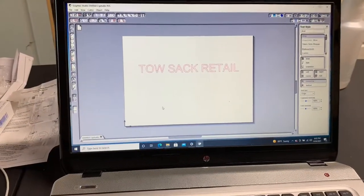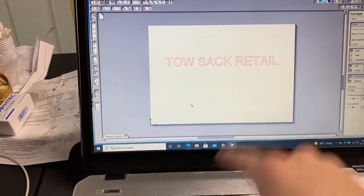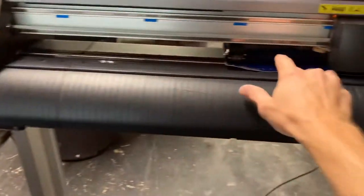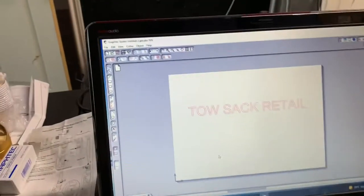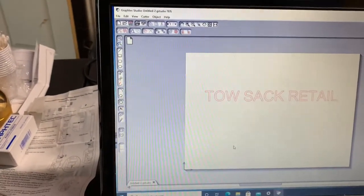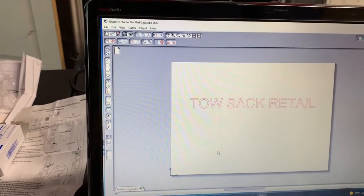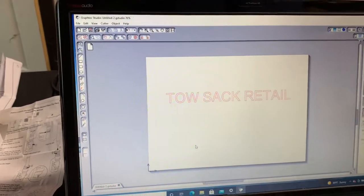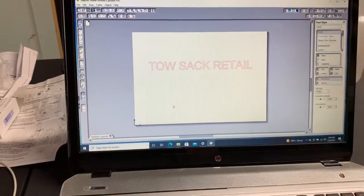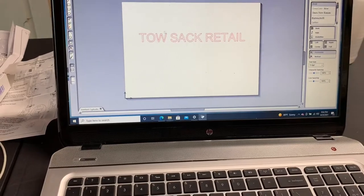All right, we're just going to do a simple test. Toast Sack Retail is what we're going to print on our blue vinyl right here, and this software I'm using is free. You can find this on the Graftek website. I'll put that on the listing, and we'll go ahead and send this on.